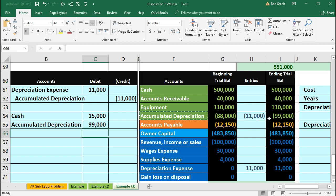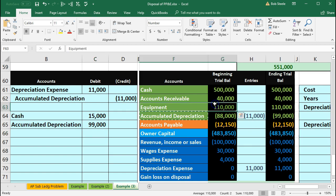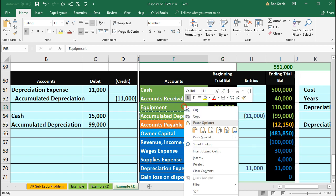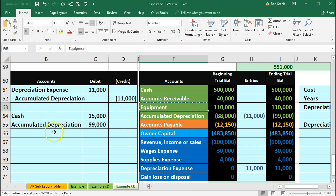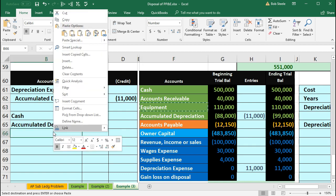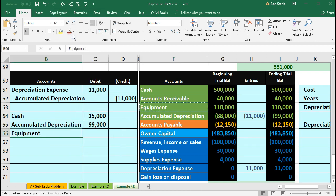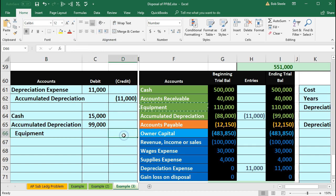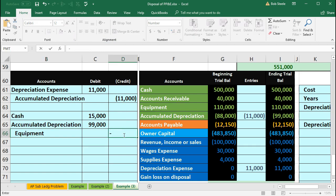The other side is the equipment account. It has a debit balance and needs to go to zero because we're making a disposal, so we do the opposite — a credit. Right-click and copy the equipment, put that in B66, right-click and paste, then indent it: Home tab, Alignment, Increase Indenting. The amount in D66 will be negative $110,000.